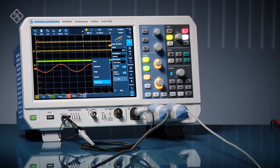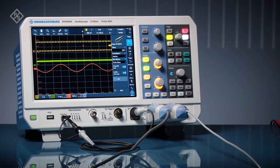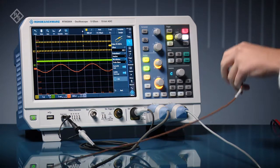Other specialty probes can be added, like this low-noise, high-bandwidth power rail probe.